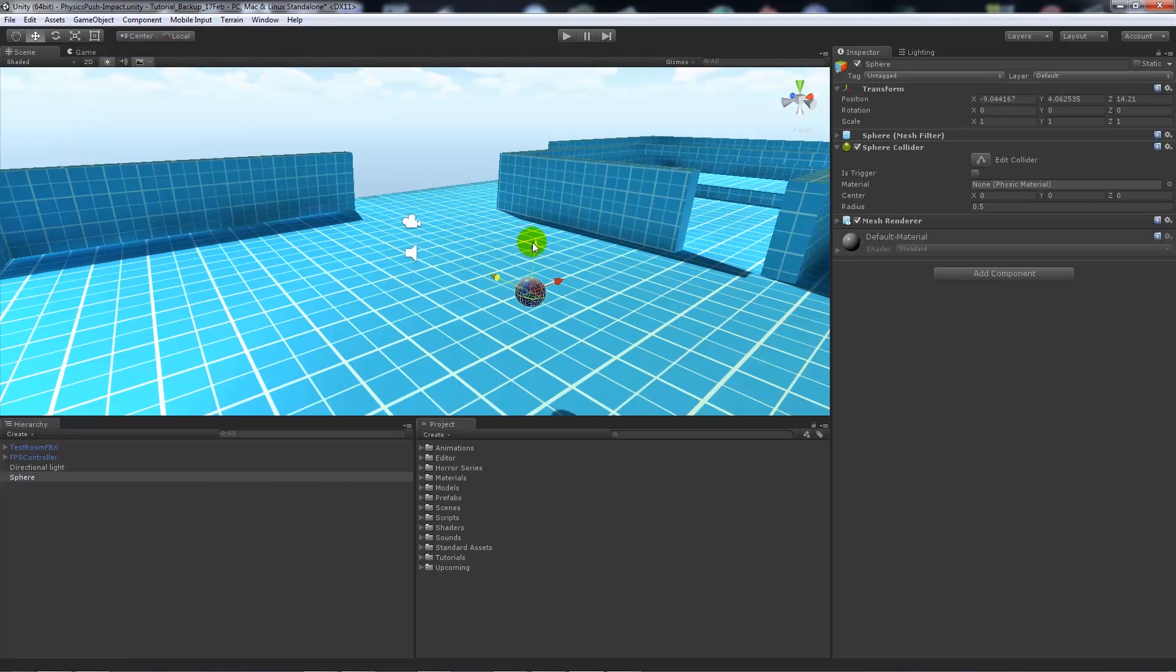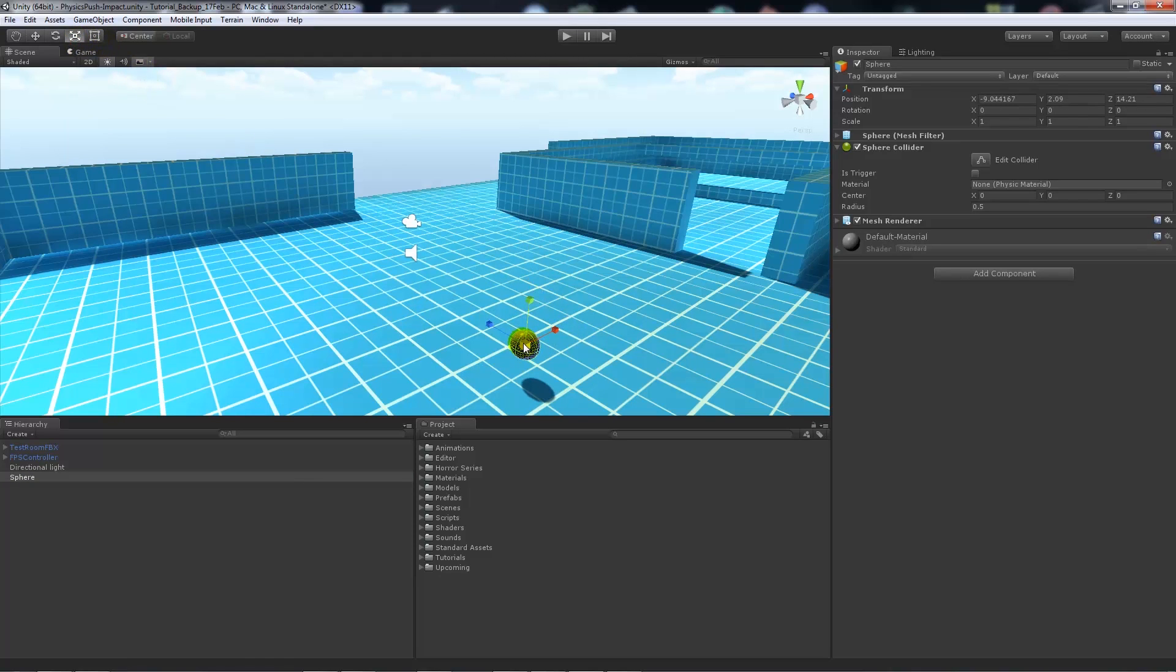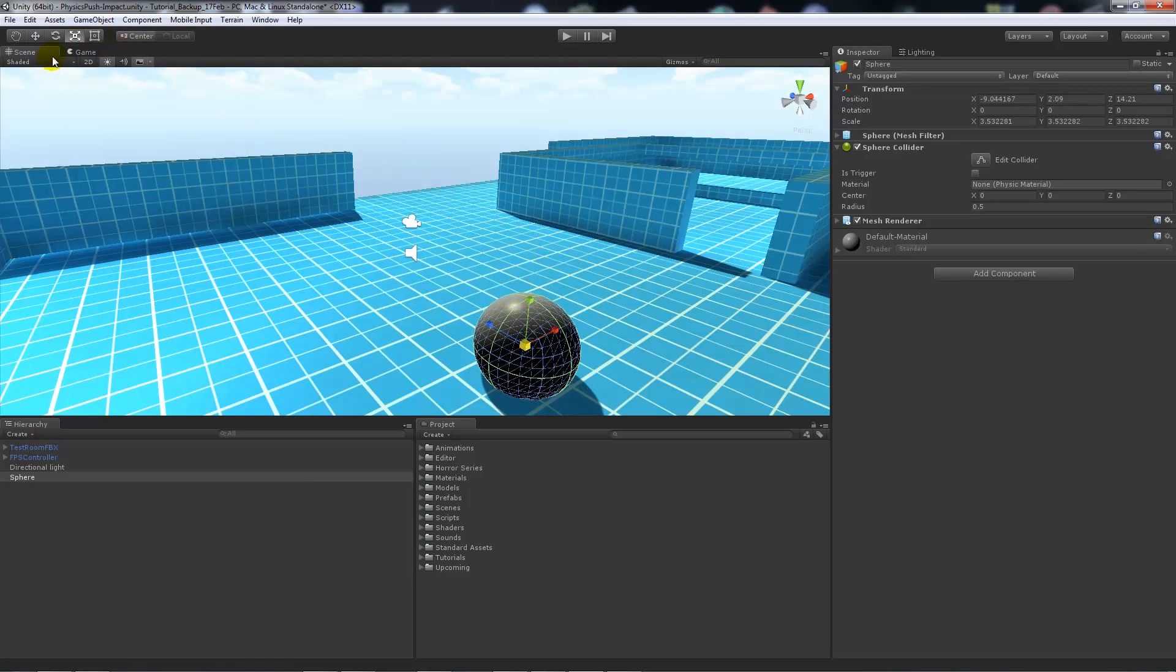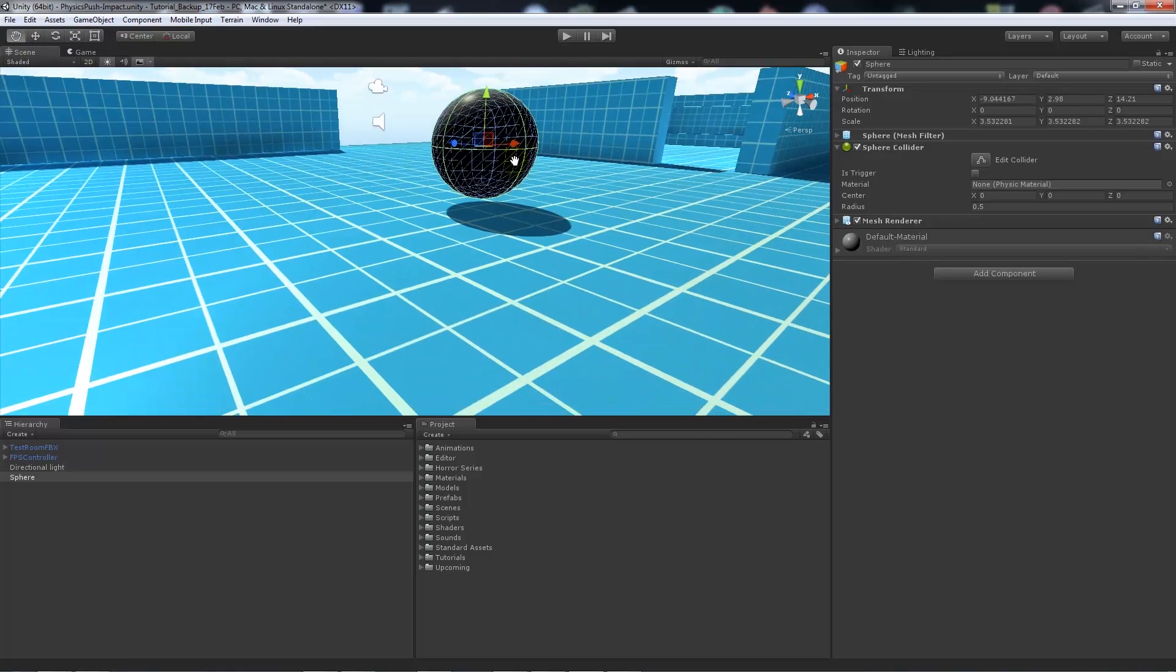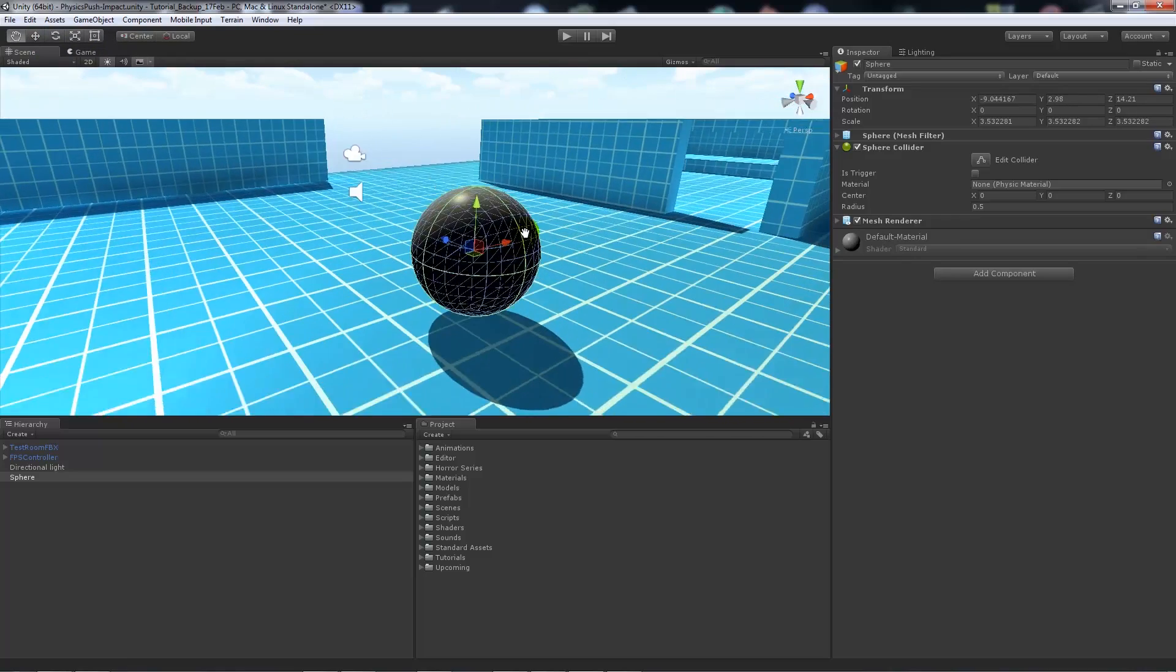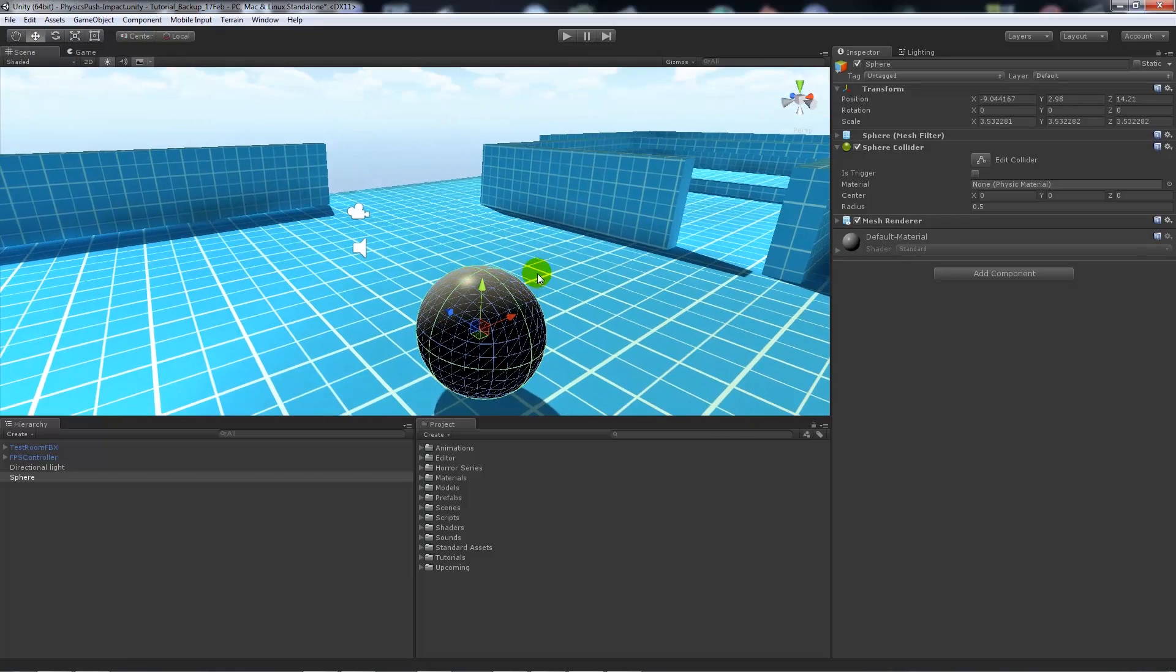Obviously you can bring in your own object from a different modeling program if you don't want to use one like this. I'll make something quite large, roughly like this. It doesn't need to be touching the floor because we're going to add physics to it.